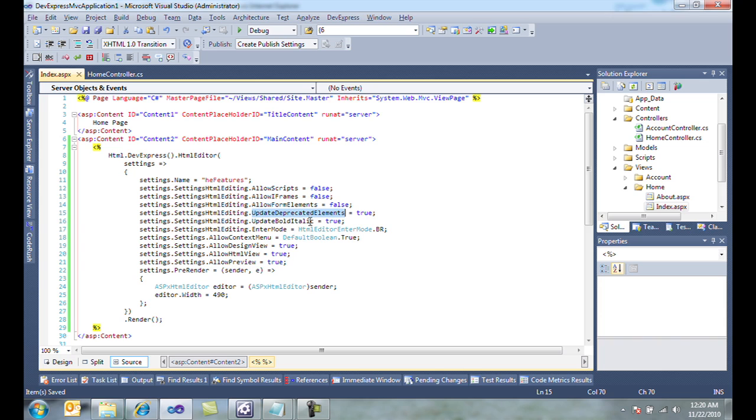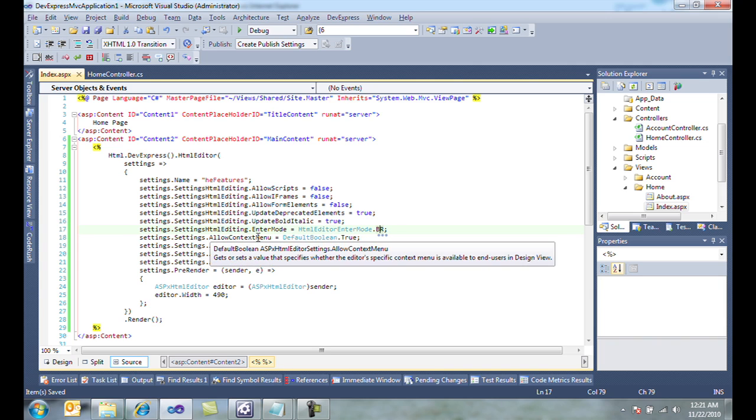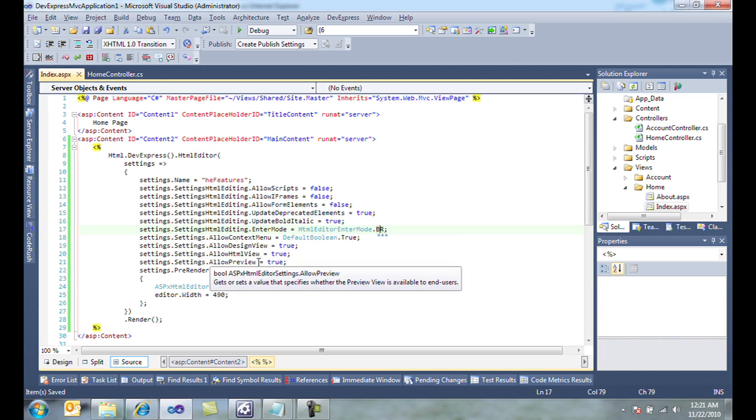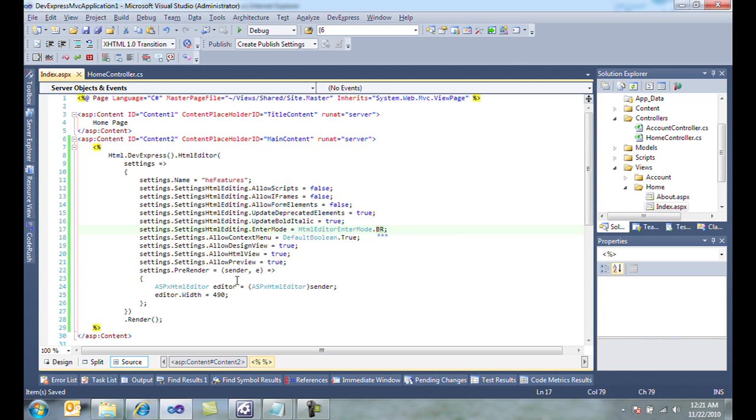We'll tell it to update deprecated elements and use bold italic, and then we'll set the enter mode to use break. We can also use a paragraph tag. We'll add the setting to allow the context menu, and allow the design, HTML, and preview views. We then tell it to render with a width of 490 pixels, and finally render the extension.